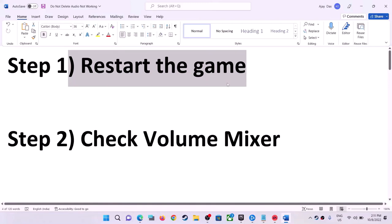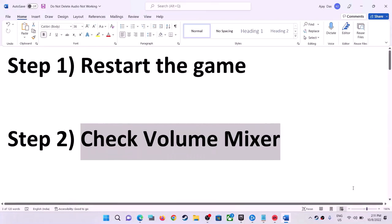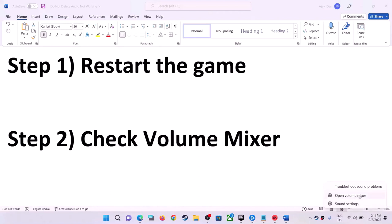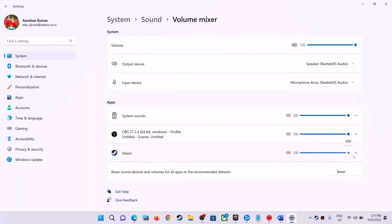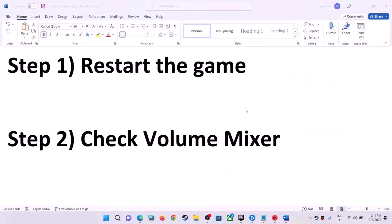Select the right audio device and then launch the game. If the game is running, close it, restart the game, and check the sound. If you're still facing the problem, check the Volume Mixer. Right-click on the speaker icon in the bottom right and click on 'Open Volume Mixer.' If the sound for the game is set to zero, slide it to 100.